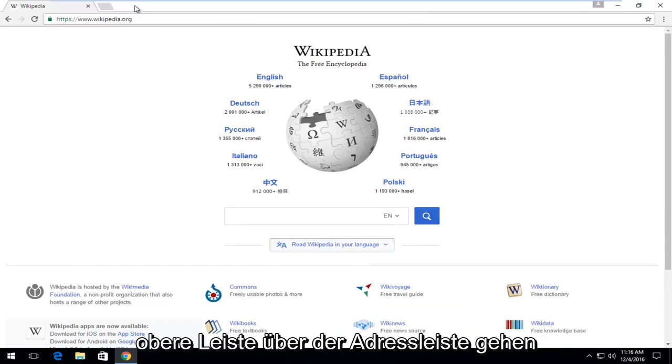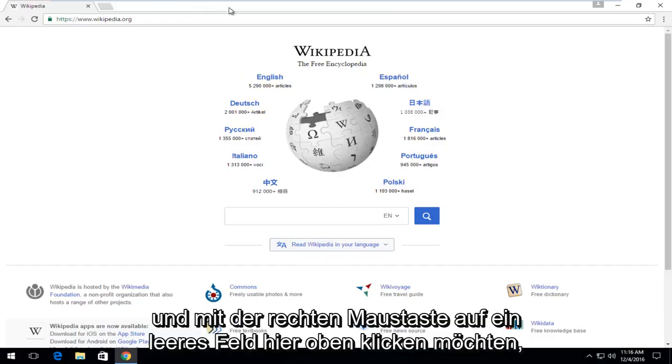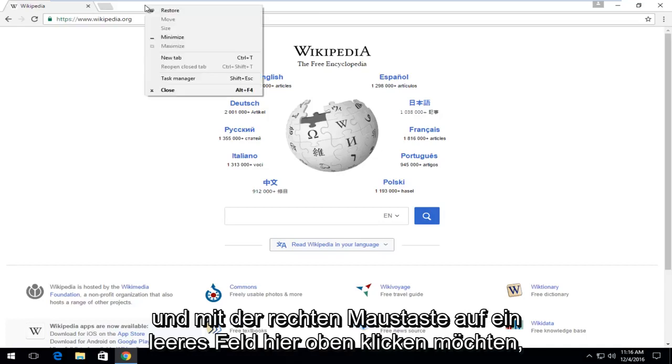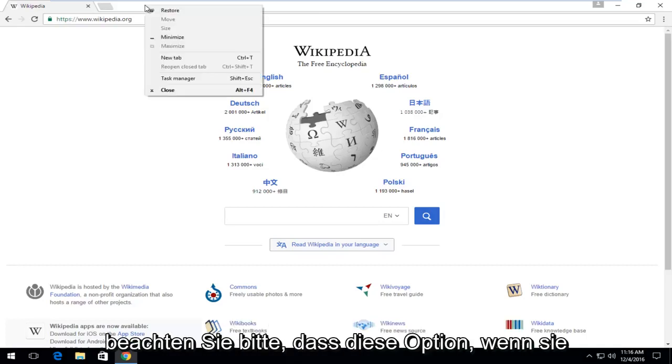You're going to move up to the top bar here above the address bar and you want to right-click on some blank space up here.